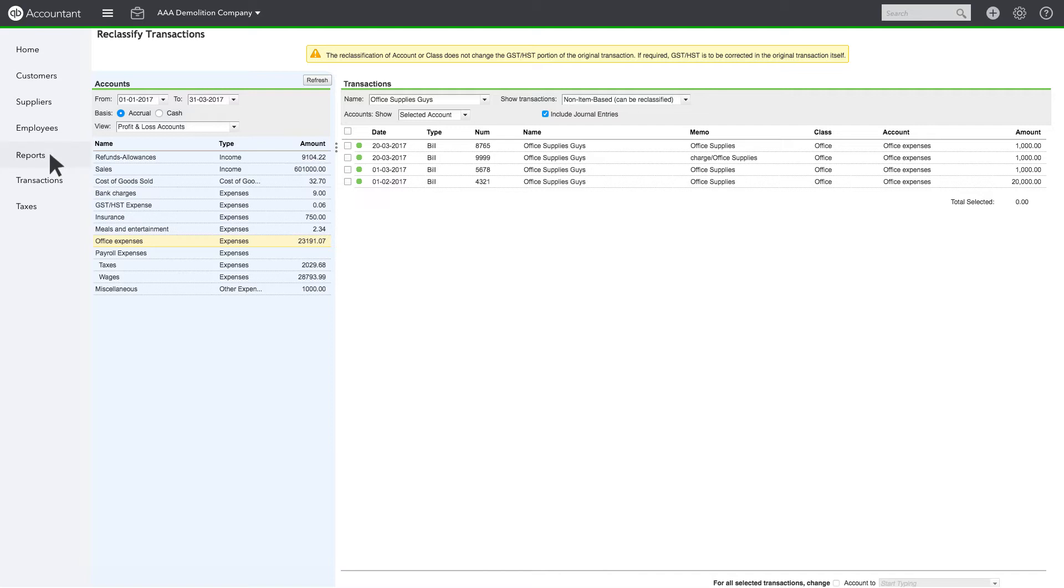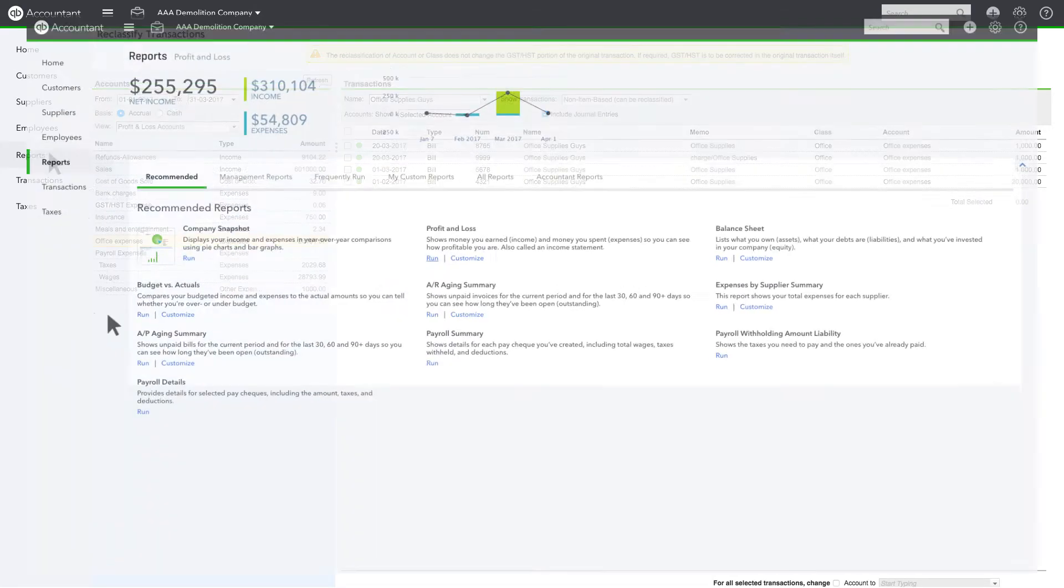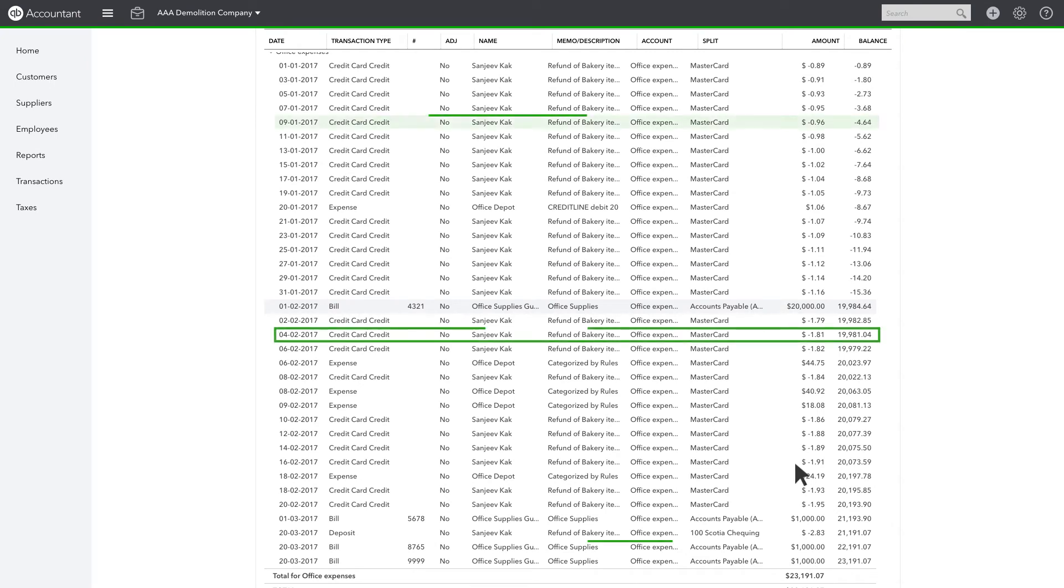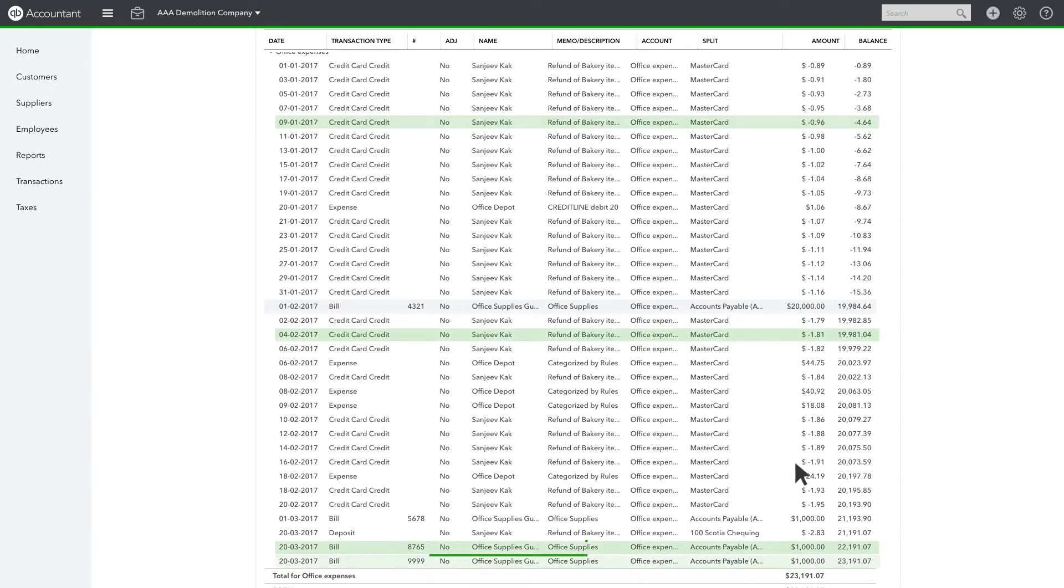Let's look over at the Profit and Loss and see the results of our reclassification. Here are all of our Office Expenses postings, including the Office Supplies Guys transactions we reclassified.